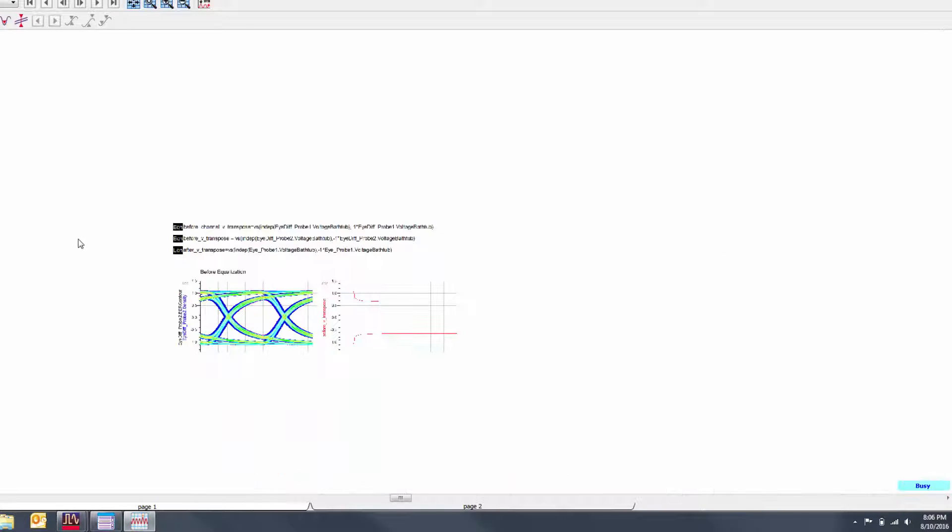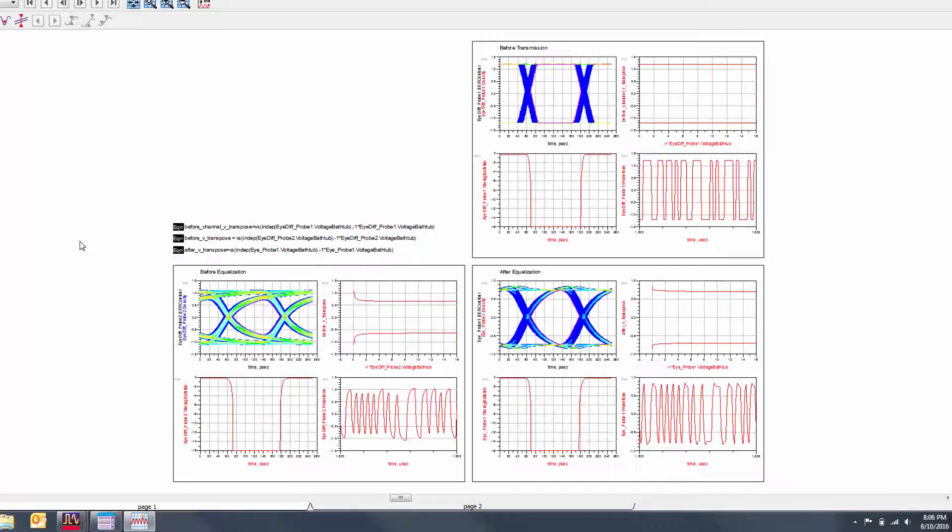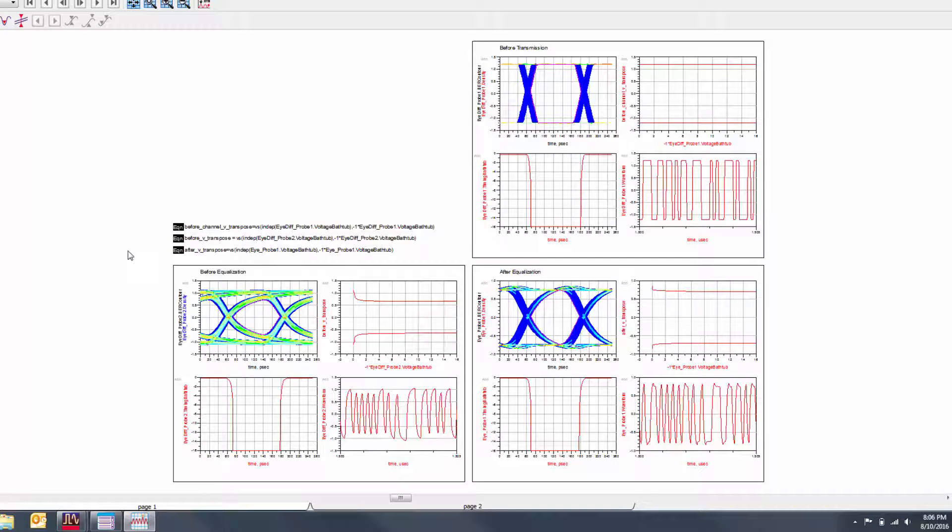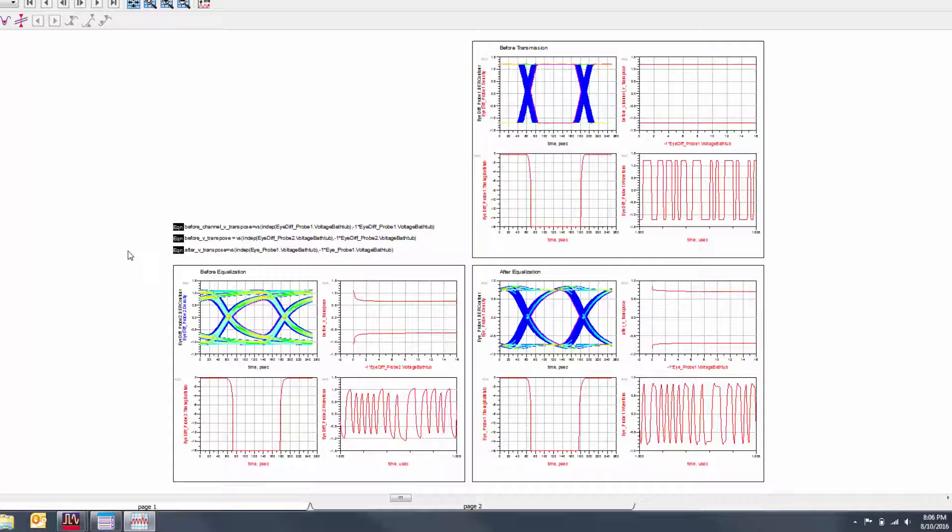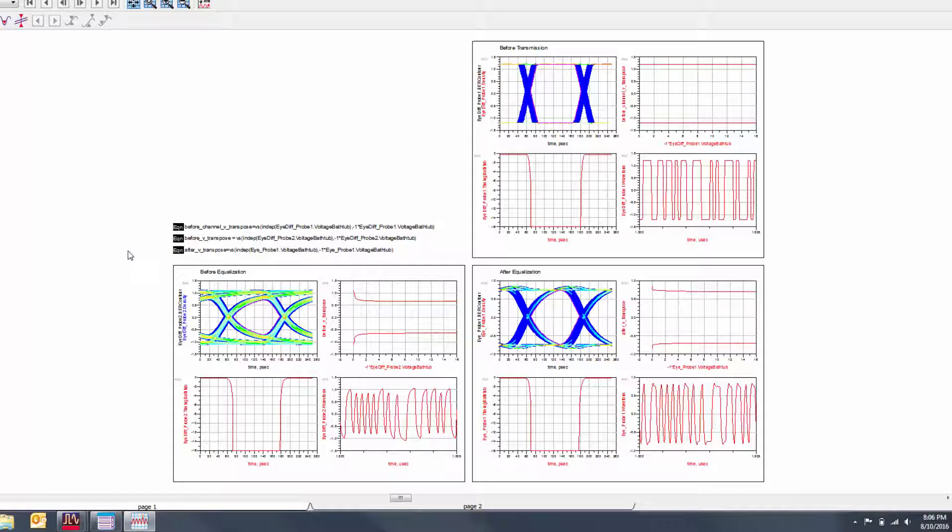In the top right, we see the graphs for the signal before the channel. The bottom left shows us before equalization graphs, and the bottom right shows us after equalization graphs. This way, we can observe the degradation of the signal over the channel, then how the equalization in the receiver helps to clean up the eye diagram.